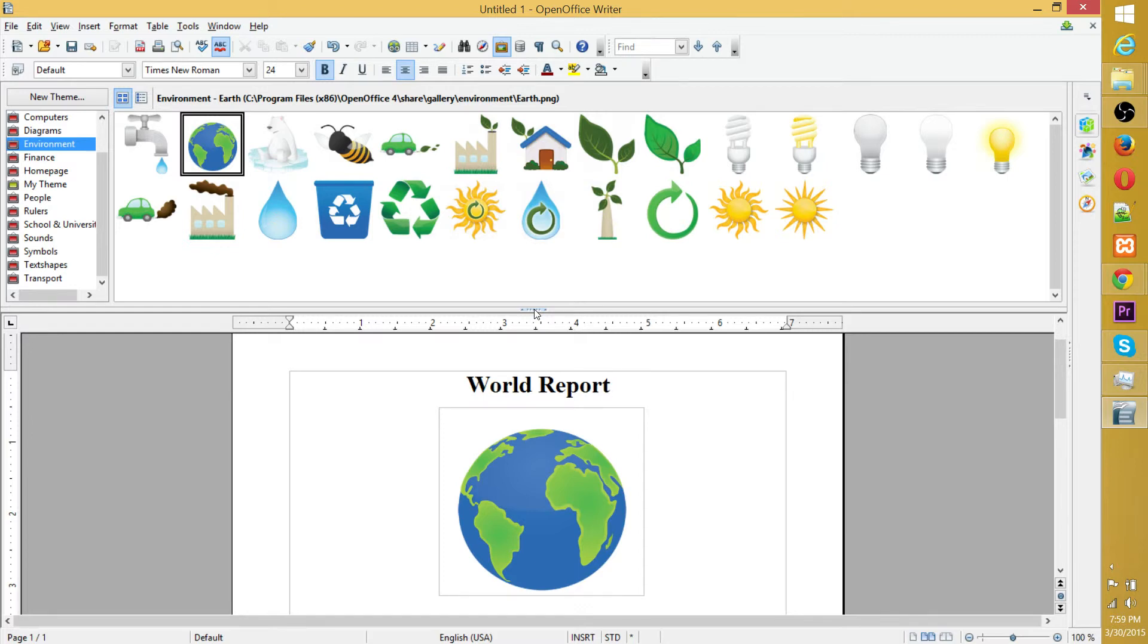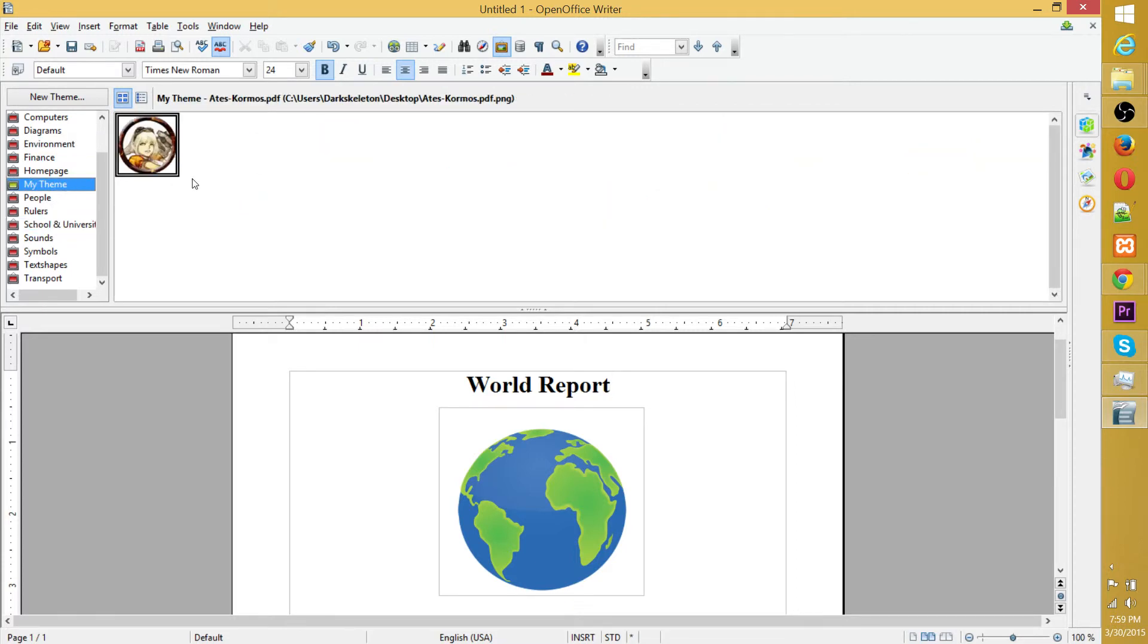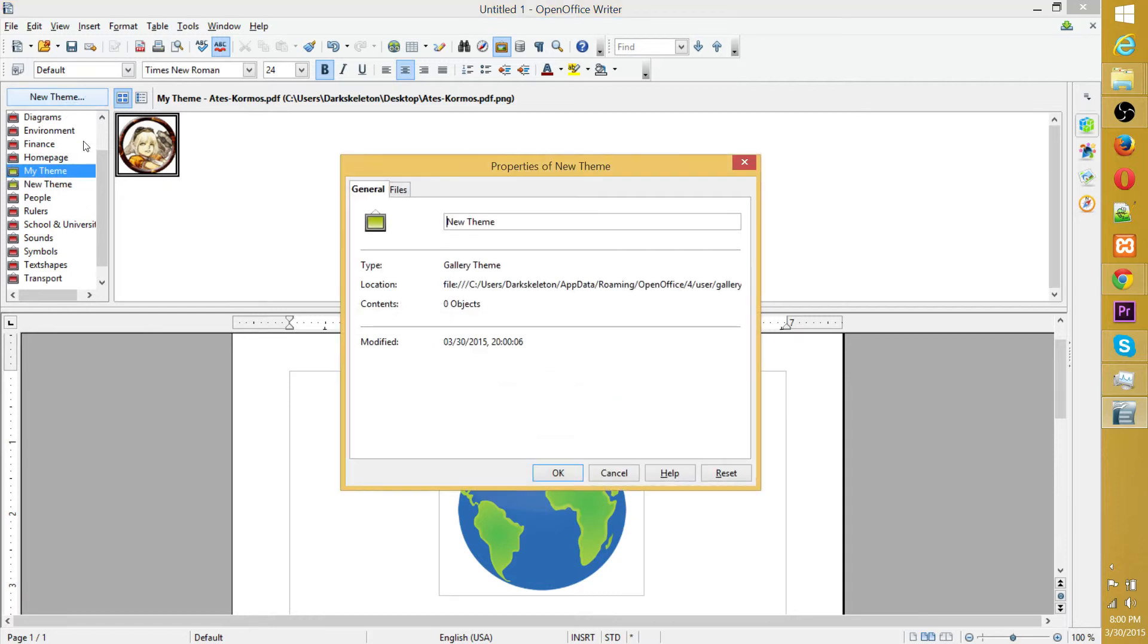I don't know if Microsoft Word can actually open a .odt file, which is an OpenOffice document by the way, but OpenOffice can definitely open both of them. Anyway, aside from that, you can also put in your own images. If you have some lying around your computer, you can drag them into folders you create by hitting the New Theme button.